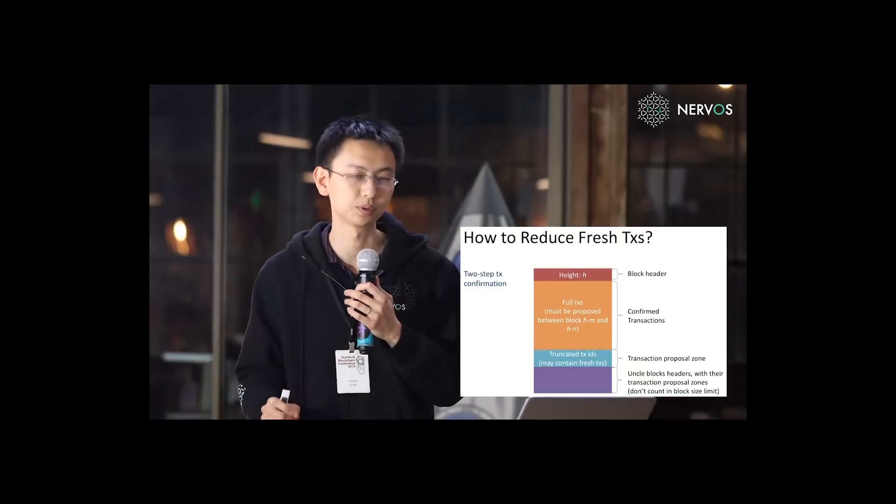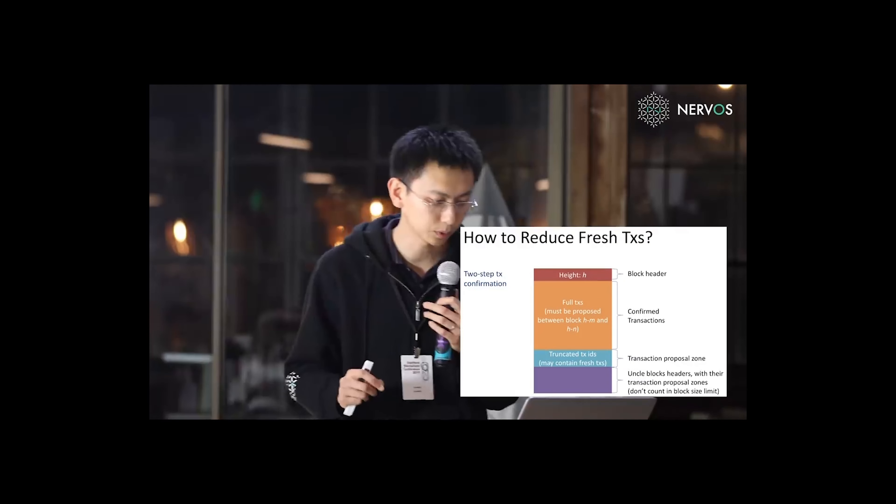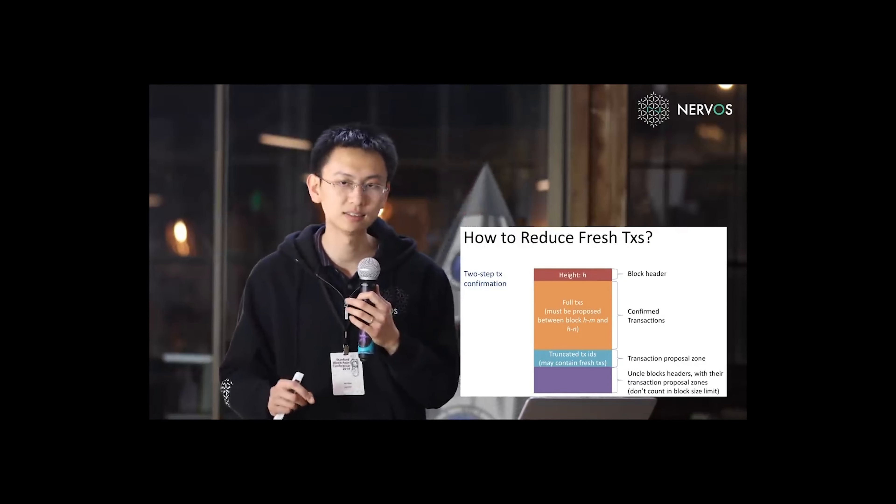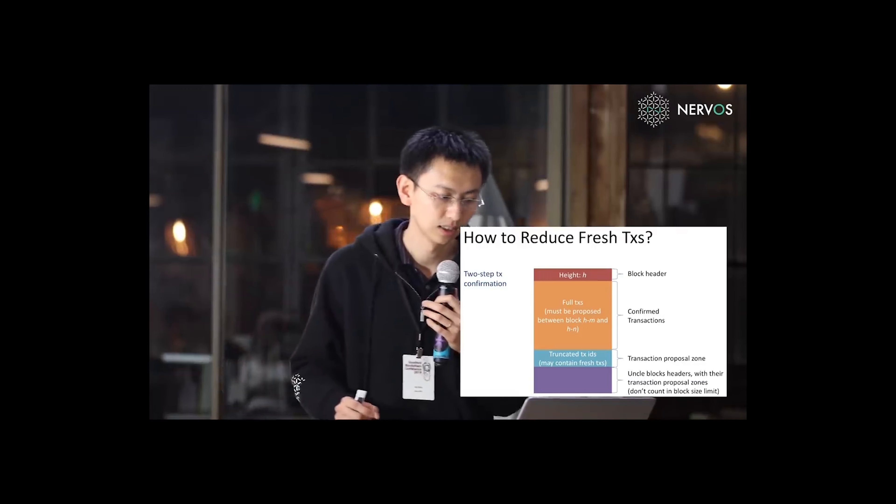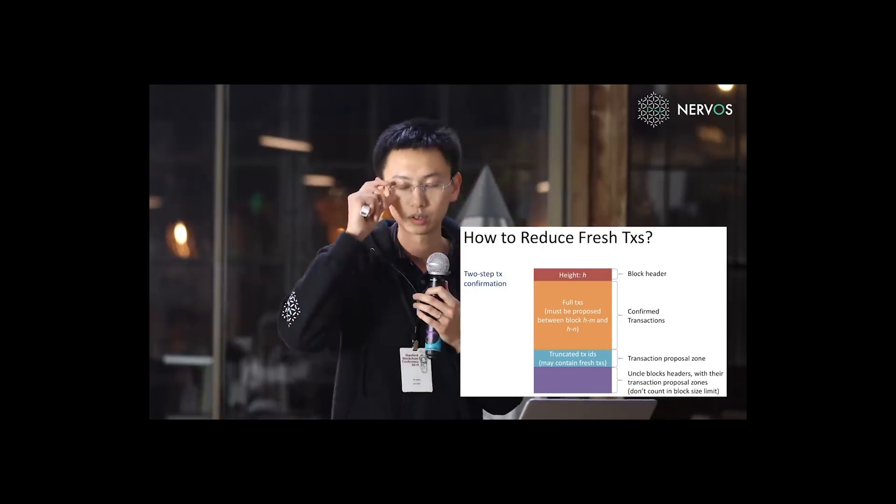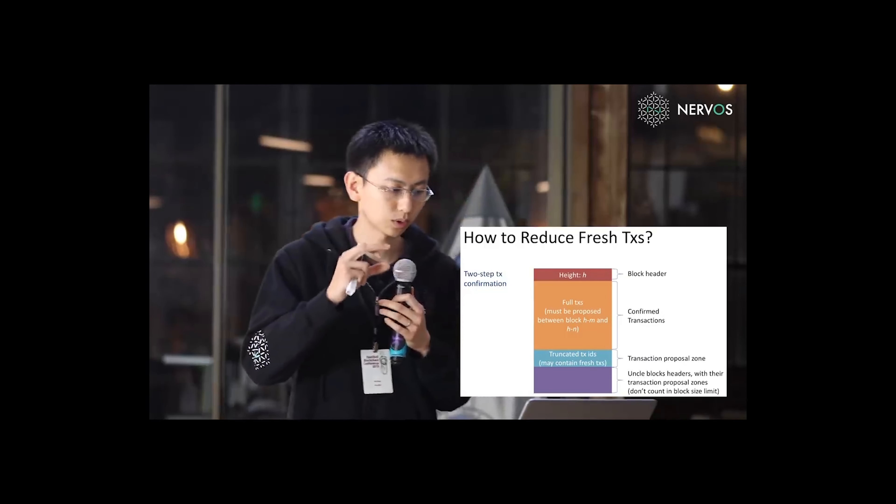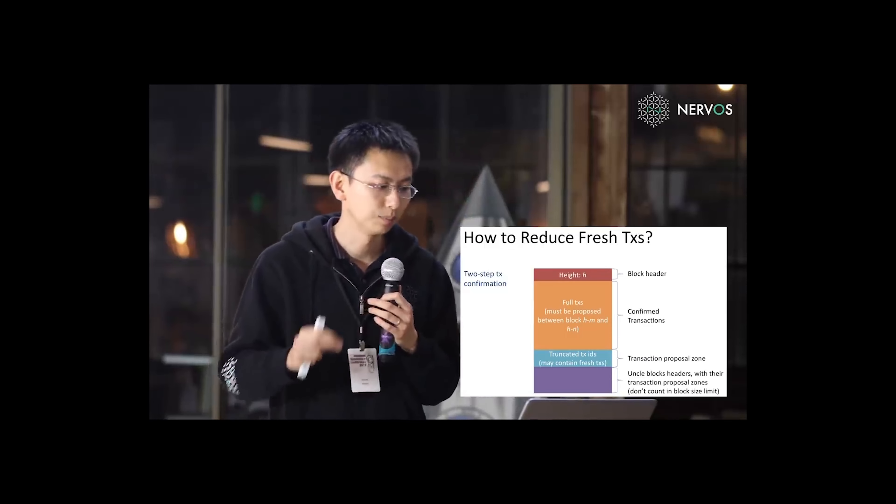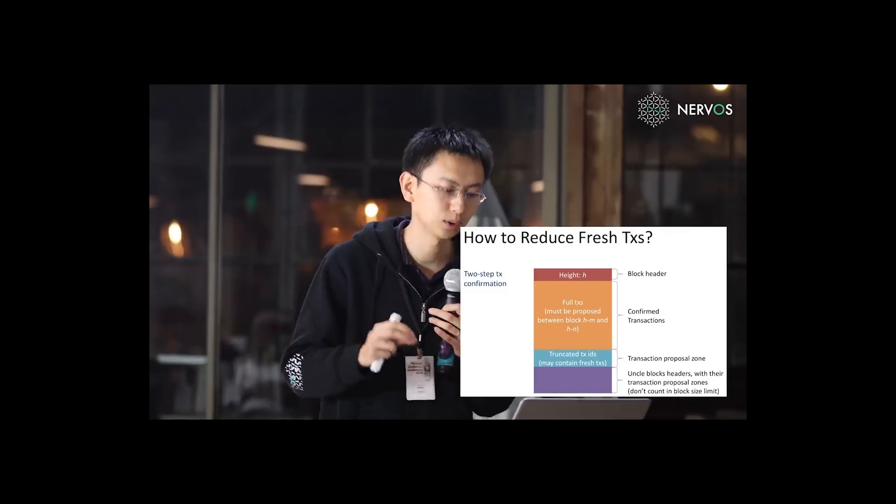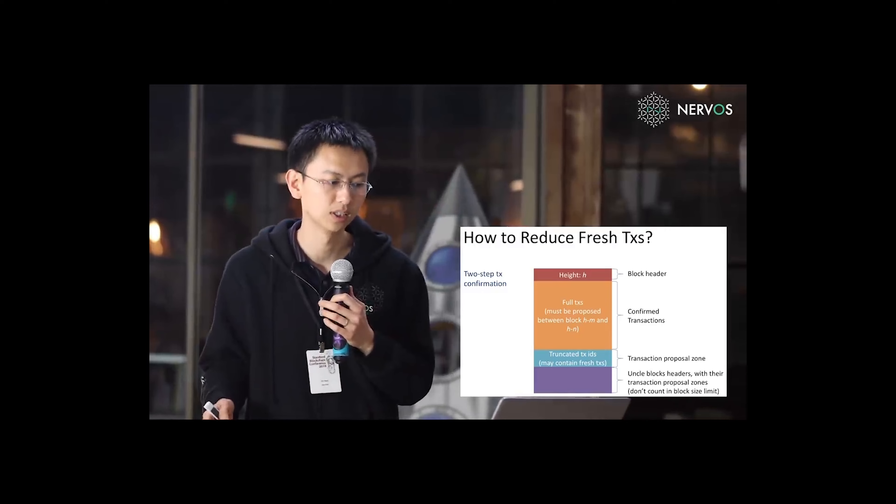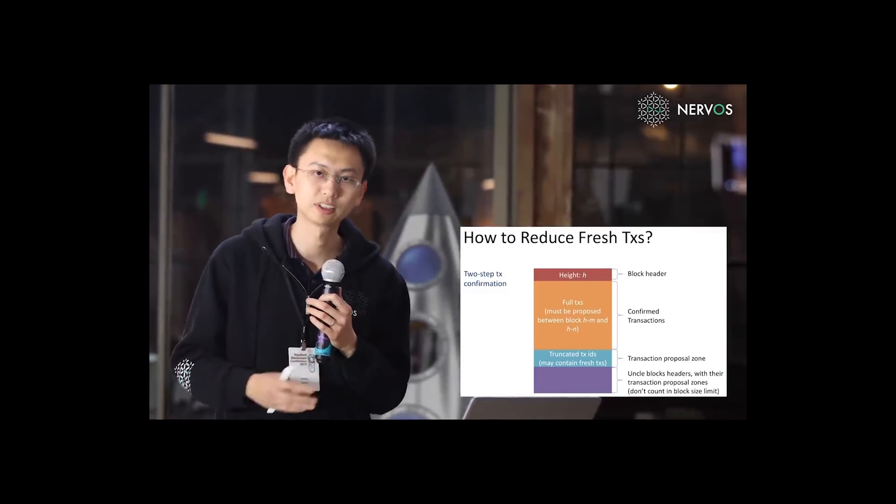First, we have a transaction proposal zone. This transaction proposal zone may contain some fresh transactions. And the traditional transaction confirmation zone can only contain transactions that were proposed several blocks before.